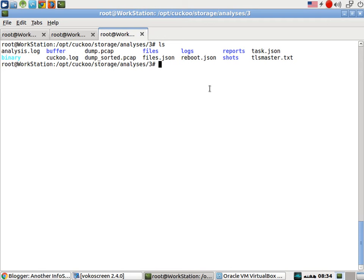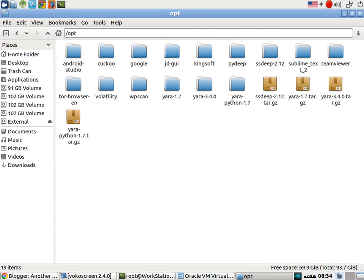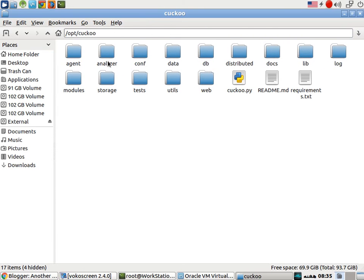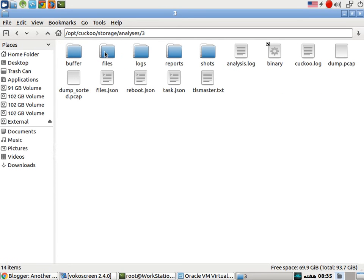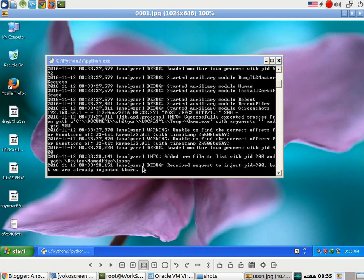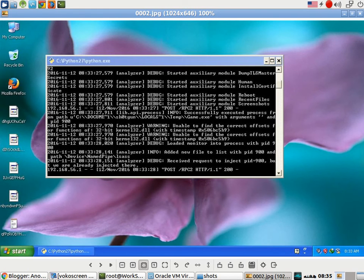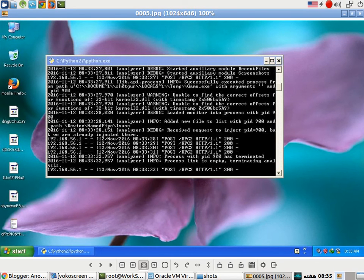So now if we go ahead and look at the screenshots, how do we go about that? I am going to click here. Cuckoo. Here. In storage. Analysis. Three. And shots. Now you can see all the screenshots that were taken during the malware analysis.